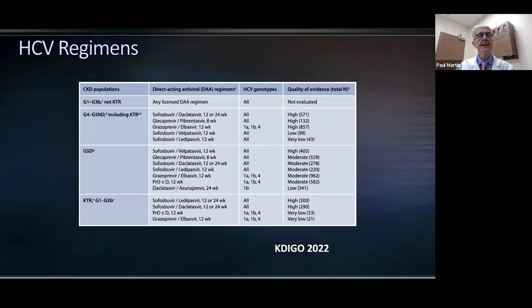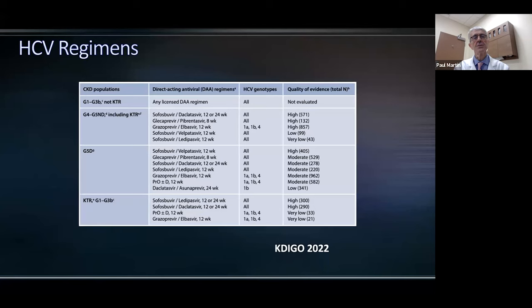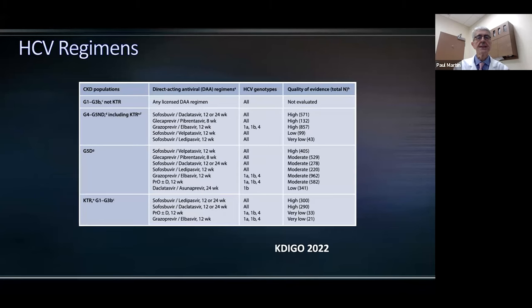This figure from the KDIGO document lists the various regimens licensed in various parts of the world to treat chronic hepatitis C. On the left-hand side, the different CKD populations are listed, including patients on dialysis or who have had a renal transplant. There are some limitations for a few regimens that are efficacious only against genotypes 1 and 4. I encourage you to consult our guideline when treating individual patients.